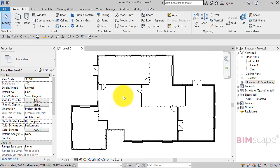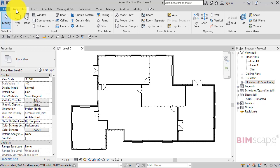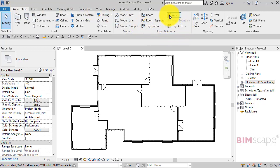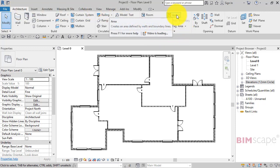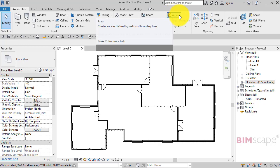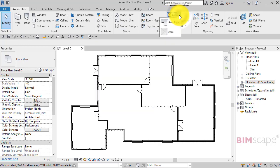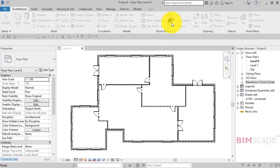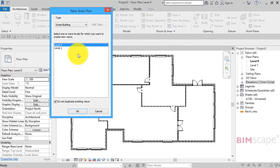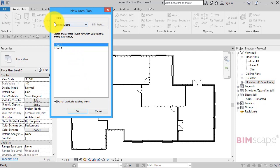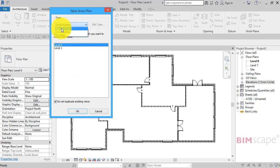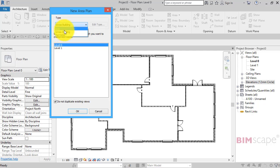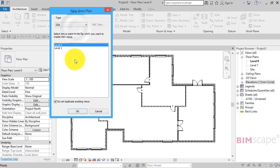In order to do a gross internal floor area we create an area plan. So if you go to the architecture menu, room and area panel, and you look there we've got area. Now we want to create an area plan. We're going to base this area plan on level zero, the ground floor. The type of plan: gross internal area. You can go and edit and create additional types. I'll just set that to gross internal area at the moment.